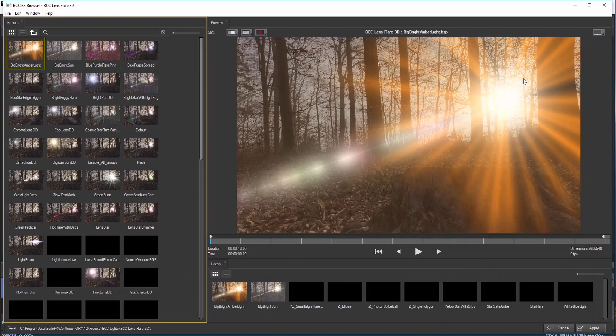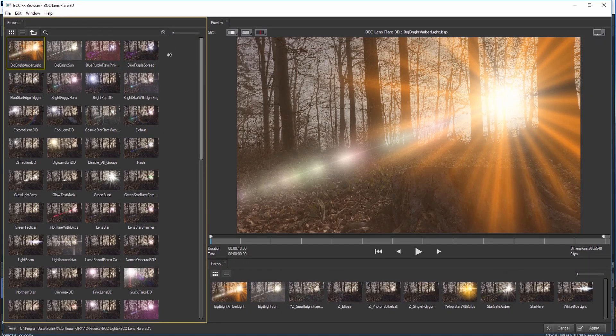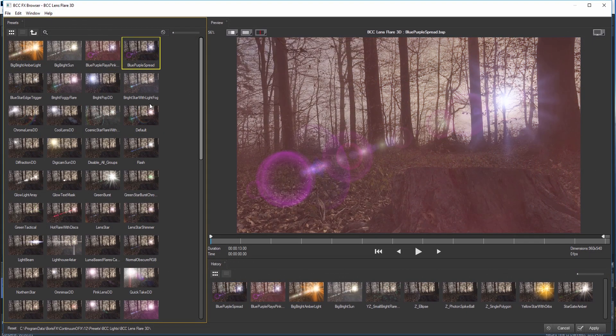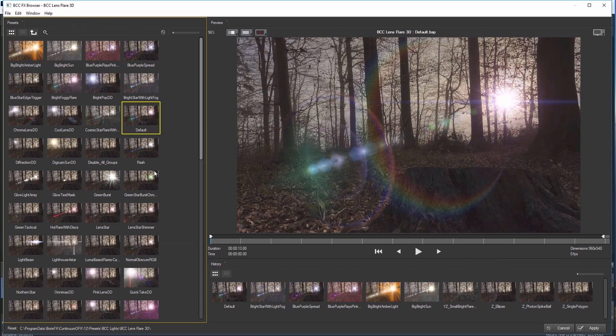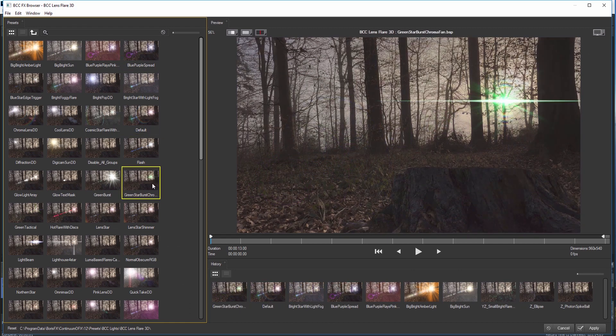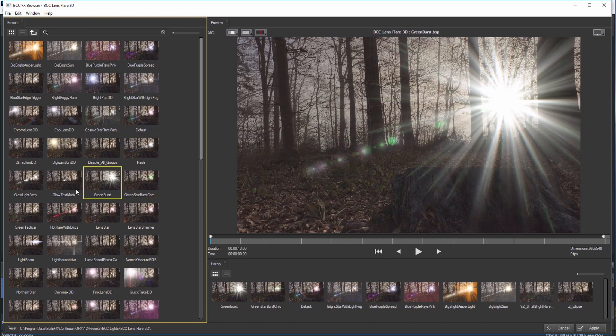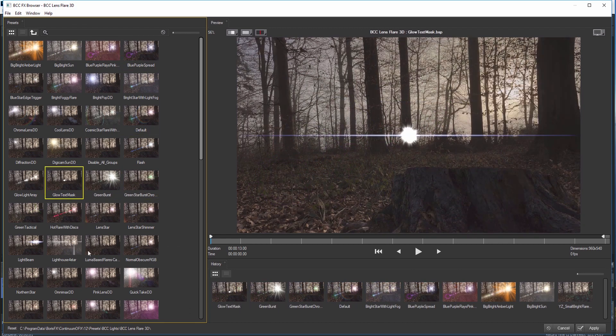Create cinematic lighting styles with the Lighting Unit, which includes Lens Flare 3D, a highly sophisticated lens flare generator that can produce a variety of different styles and looks, from traditional lens flares to a more stylized sci-fi flare.